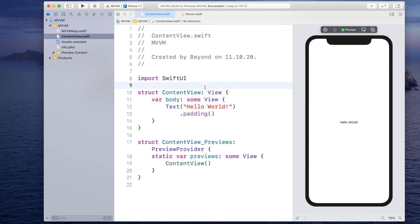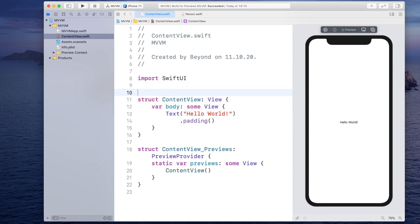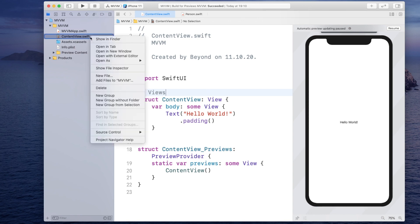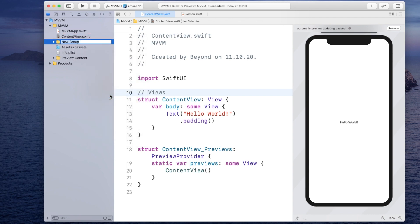Now in terms of mvvm this will be part of our views and usually you would create separate groups for them. So you would go in here, right-click and create a new group and you would do something like this for the views, models and view models.